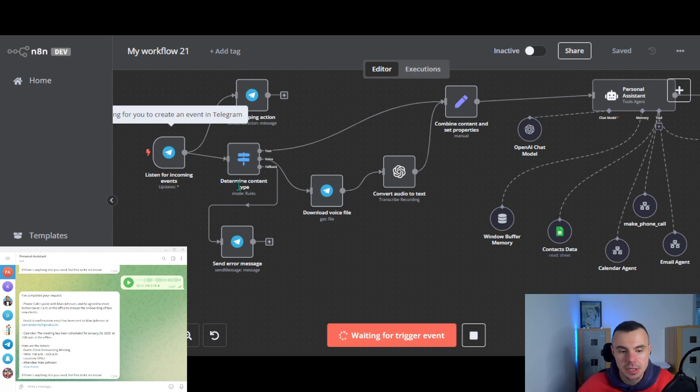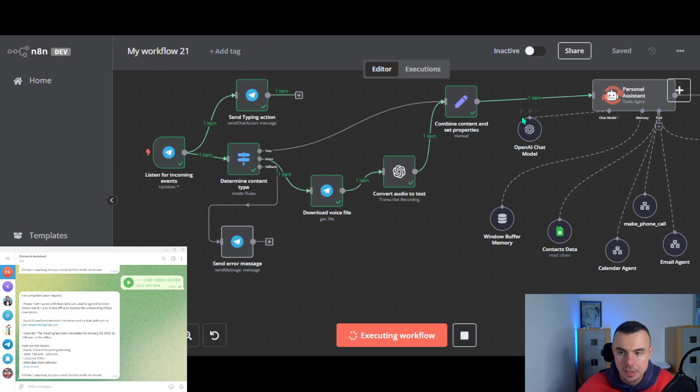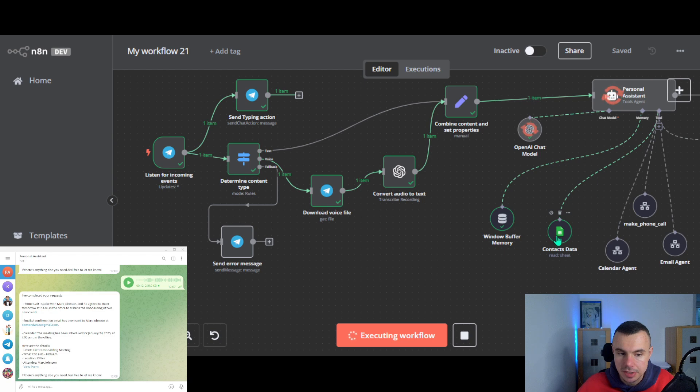So I should receive a call in a second from my personal assistant. The main agent is looking for Mark's mobile number in the contacts data stored in a Google sheet and is calling a sub-agent.